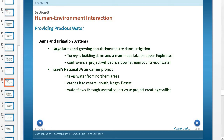When we look at Southwest Asia, these two things are going to be extremely important. Dams and irrigation systems, large farms, and growing populations require dams and irrigation. Turkey is building dams and man-made lakes in the Upper Euphrates. This controversial project will deprive downstream countries of water, because if you stop the flow of water, people downstream aren't going to have access to it.